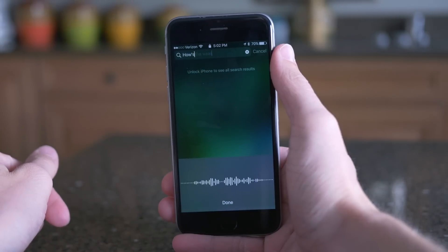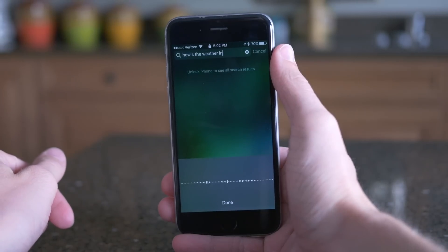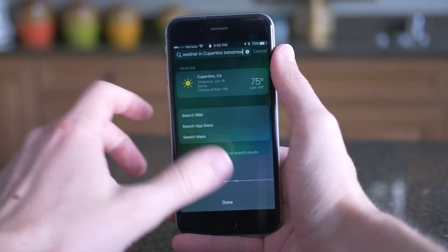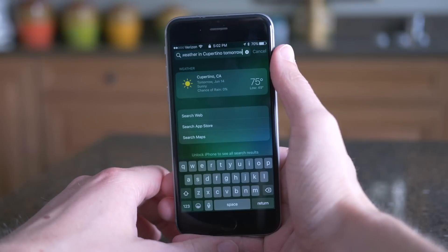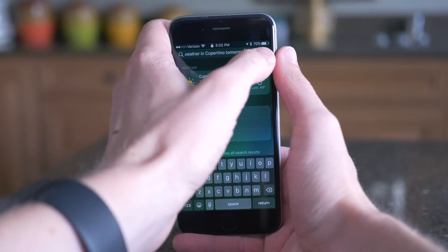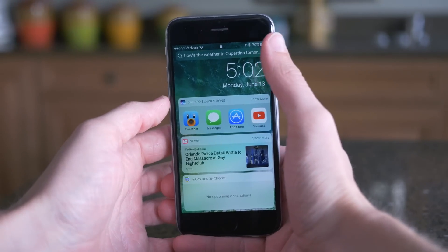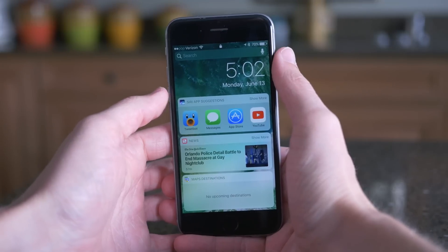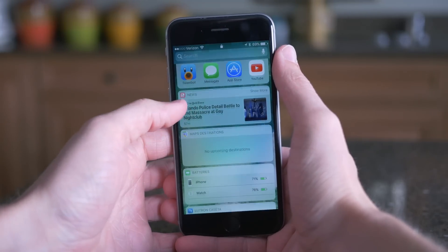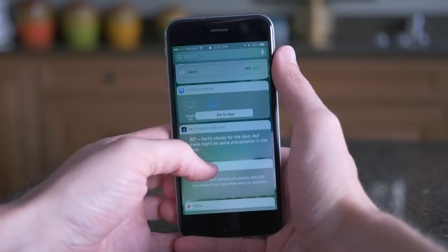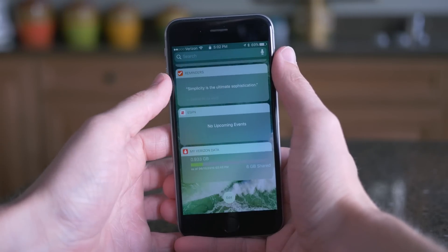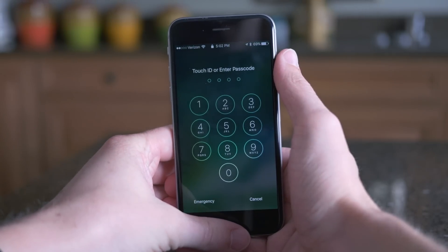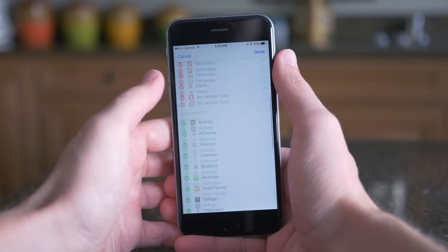Let me know what you guys think about this view by leaving a comment down below. It basically organizes your widgets into this new view, actually very similar to Control Center in iOS 9 and iOS 8, but they're here on the lock screen now, which is kind of a welcome change. You don't have to swipe down and stretch your finger to the top of the screen — that'll still show you notifications. You can just swipe from left to right and see all your widgets in this view here.